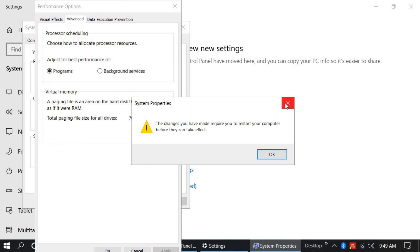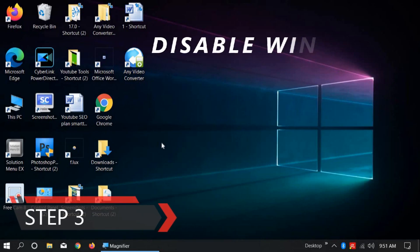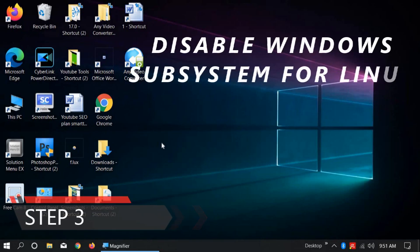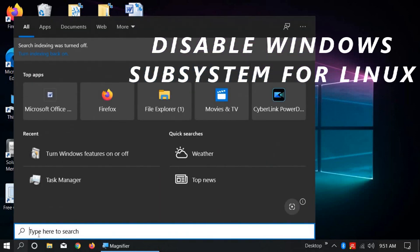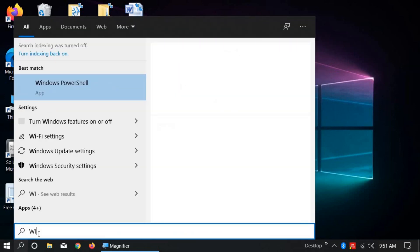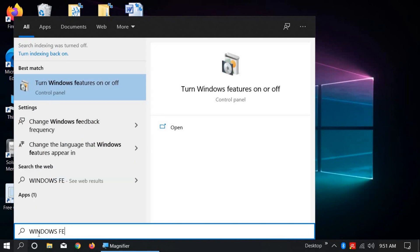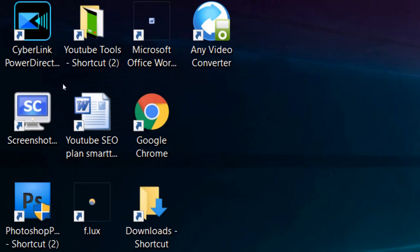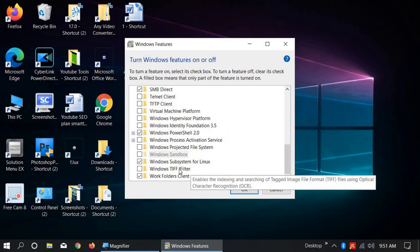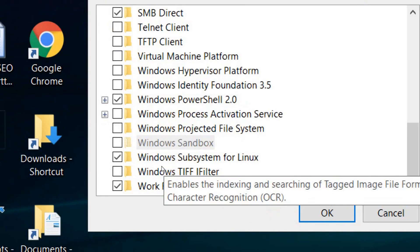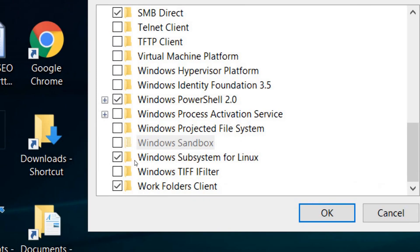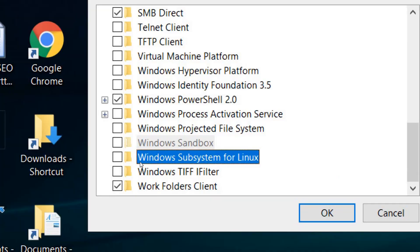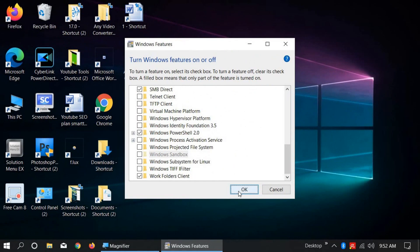Step 3: Disable Windows Subsystem for Linux. Click on Windows Search and type 'Windows features.' Click on 'Turn Windows features on or off.' Go down and you will find Windows Subsystem for Linux. Uncheck this box and click OK.